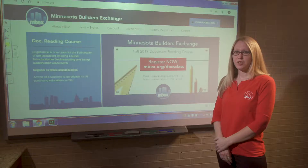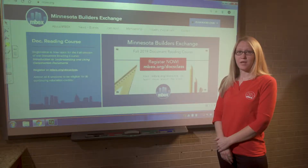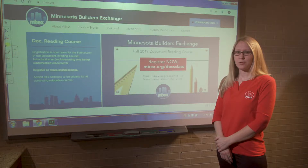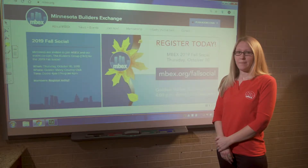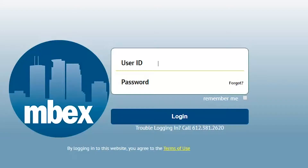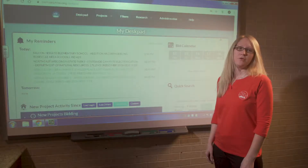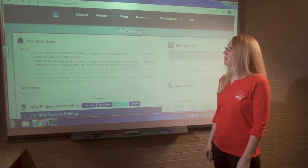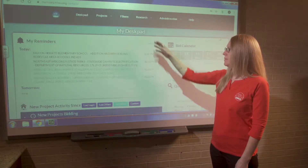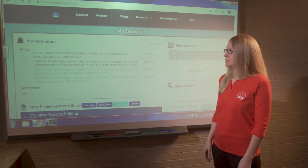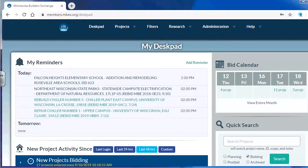All members of the Builders Exchange are provided with a username and password to the website by MBEX staff. We're going to log on to the website with the username and password. After logging on, we are brought to the dust pad page, which is the starting off point for finding projects on our website.